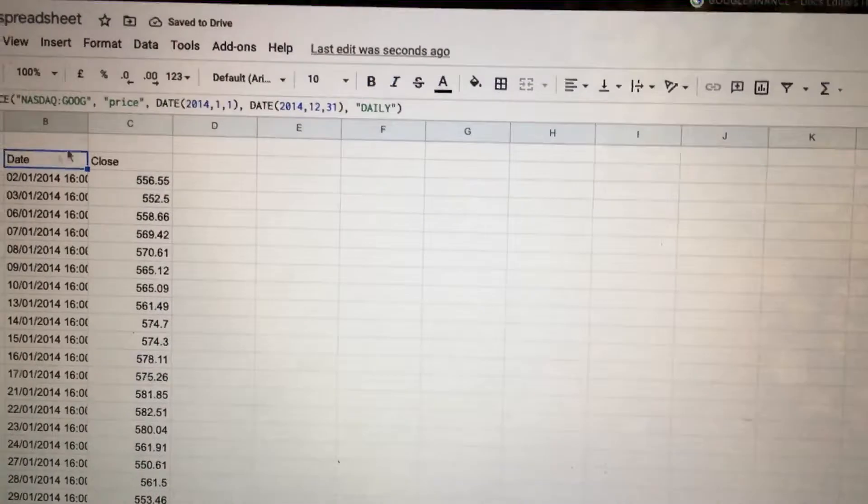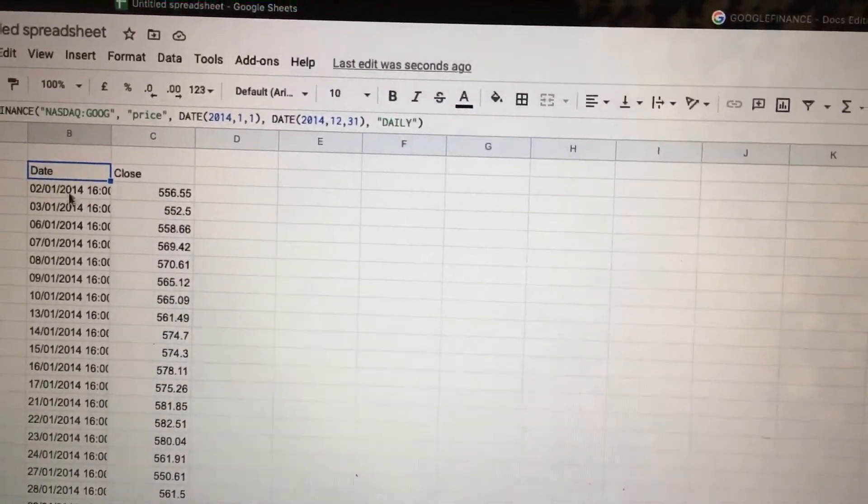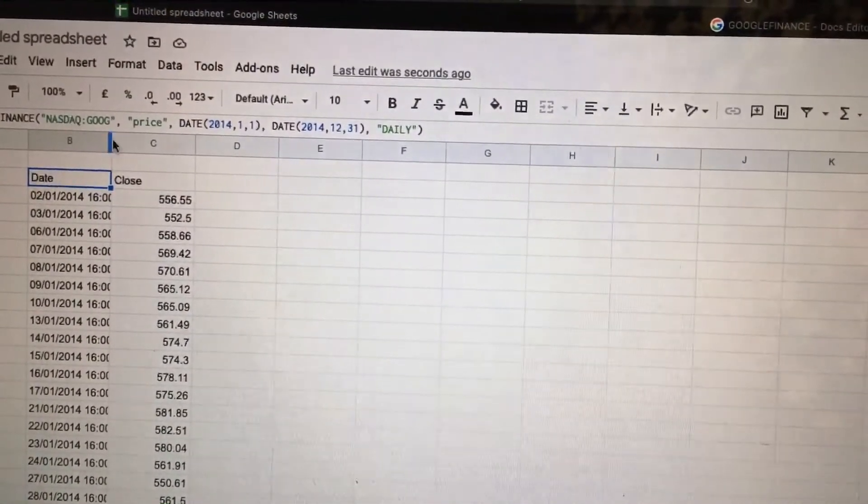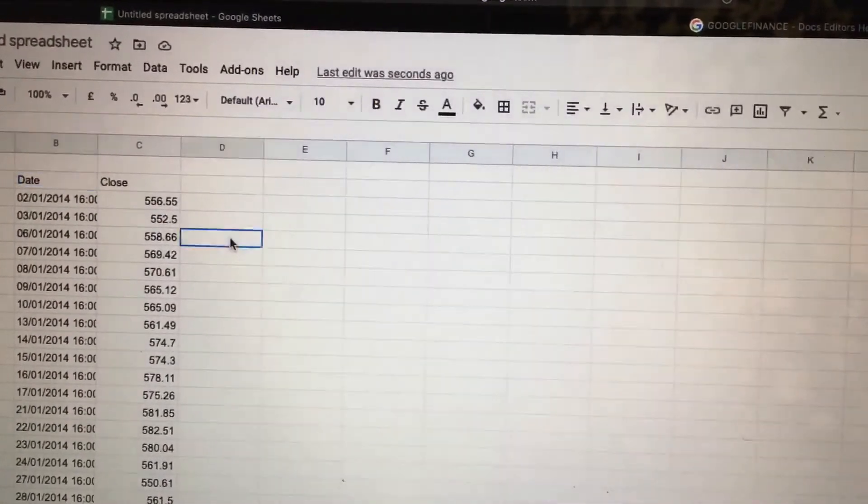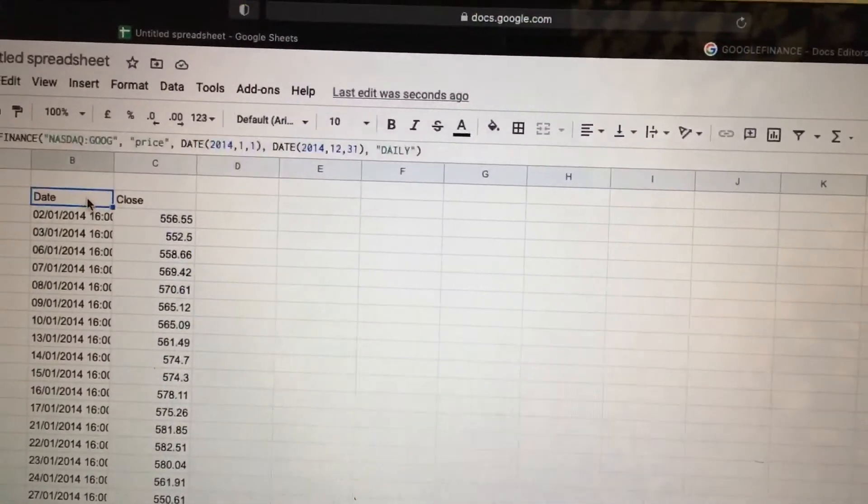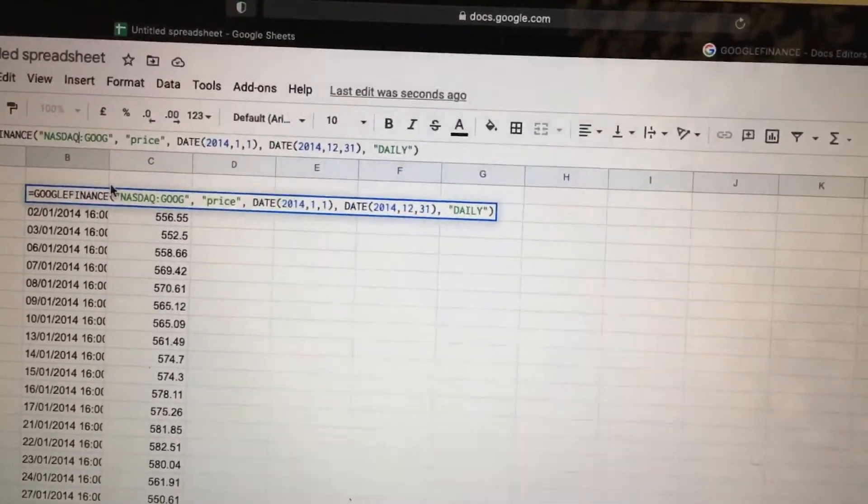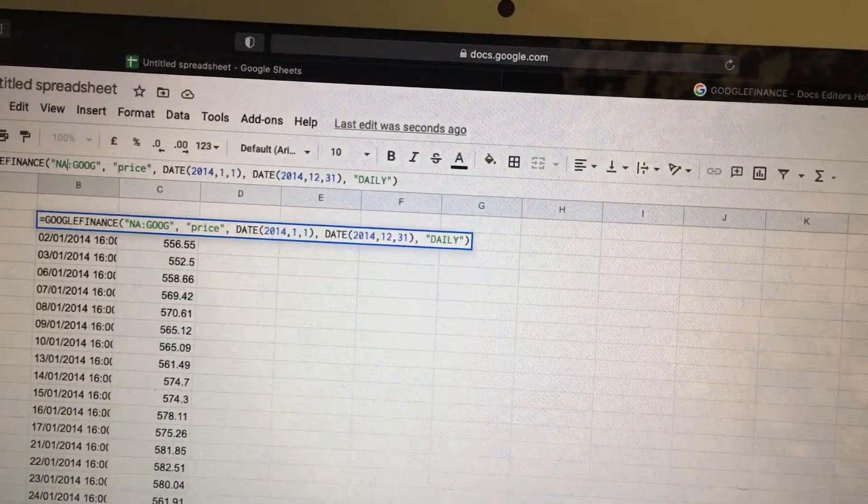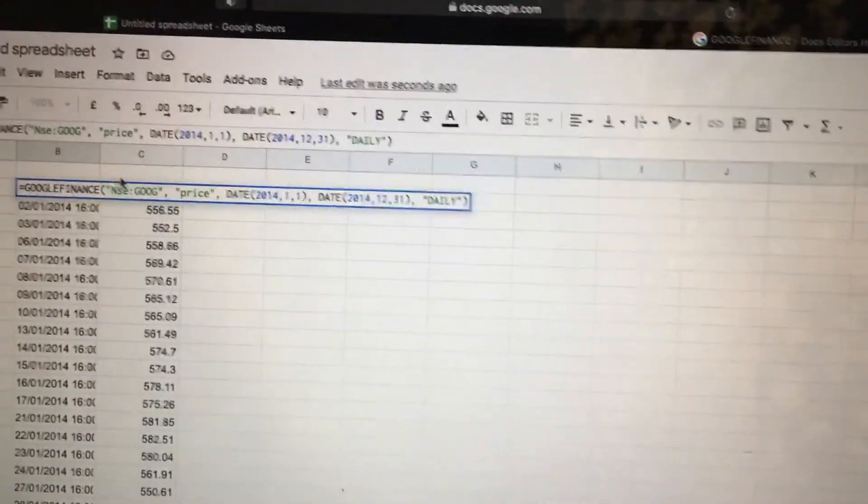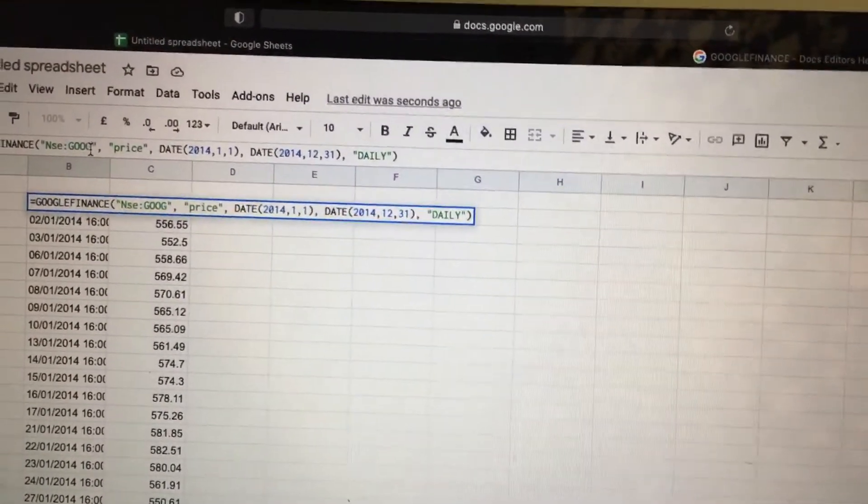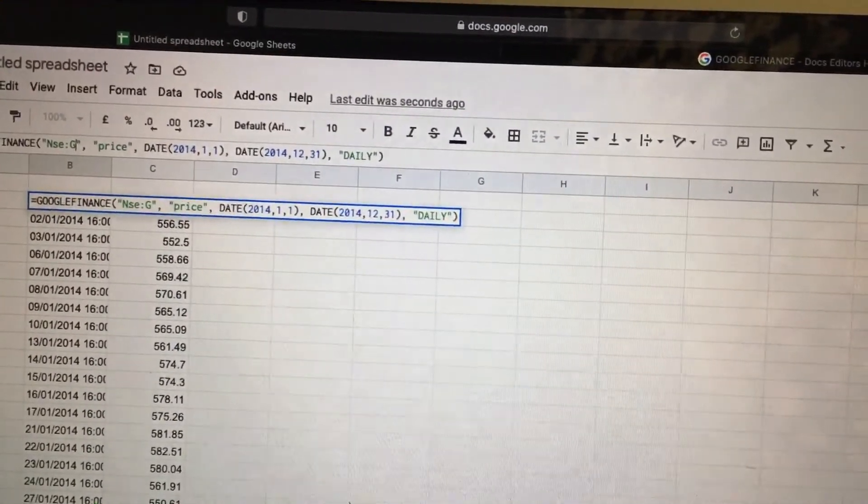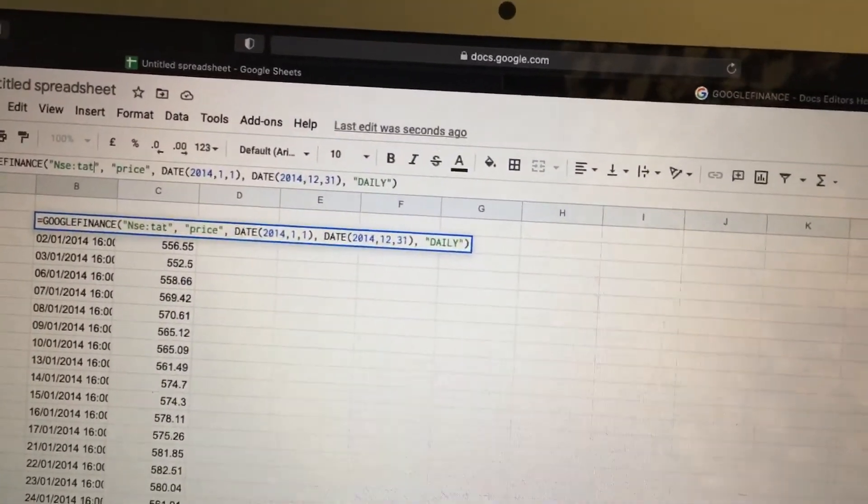Enter. So this is the price of NASDAQ Google in 2014. We can change this in the market. We will change this price stock to NSE, price stock to NSE, price stock to Tata Motors.